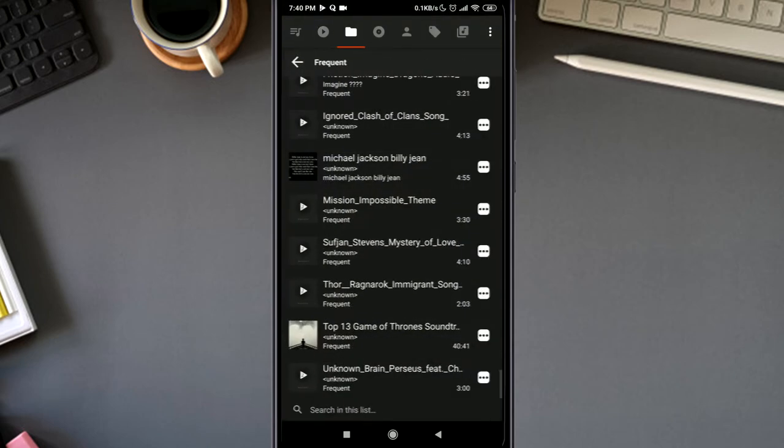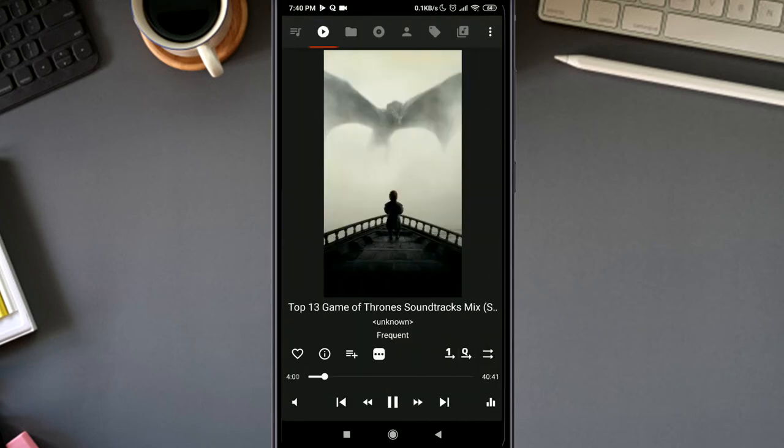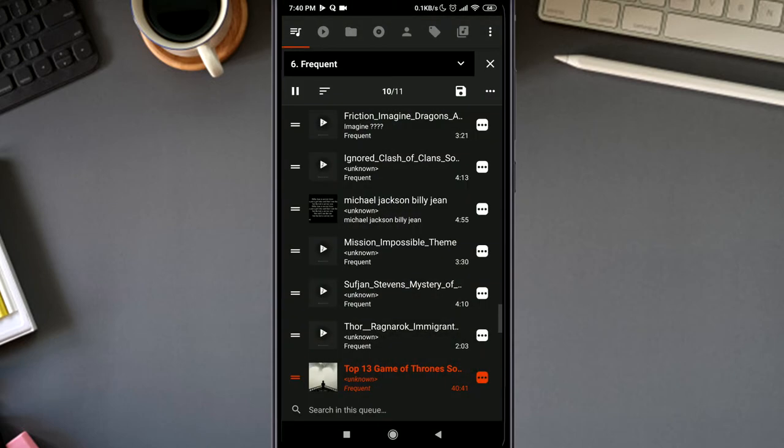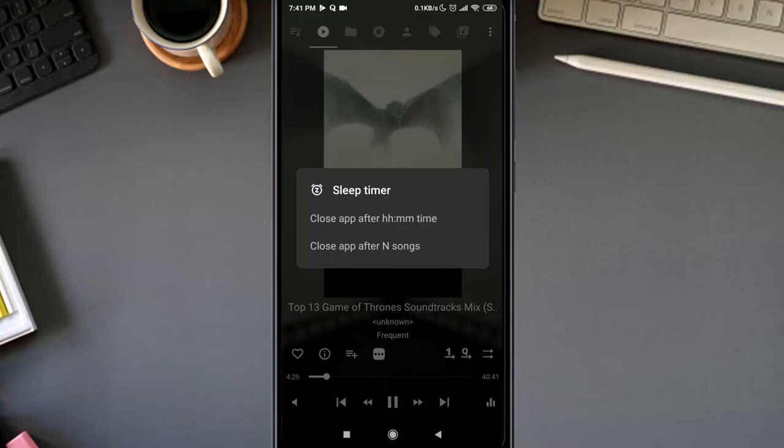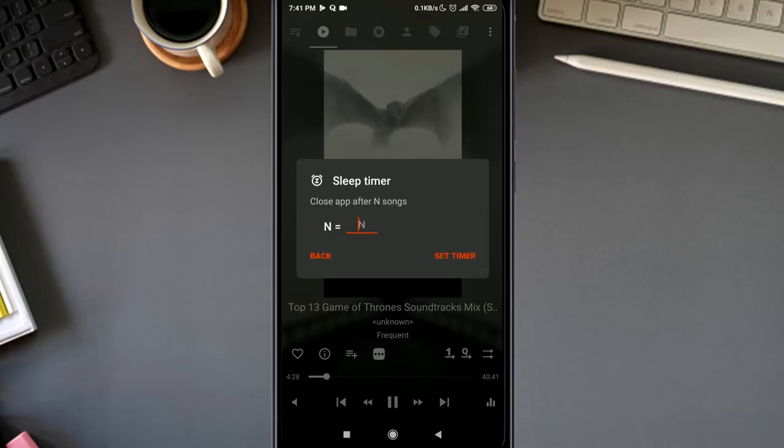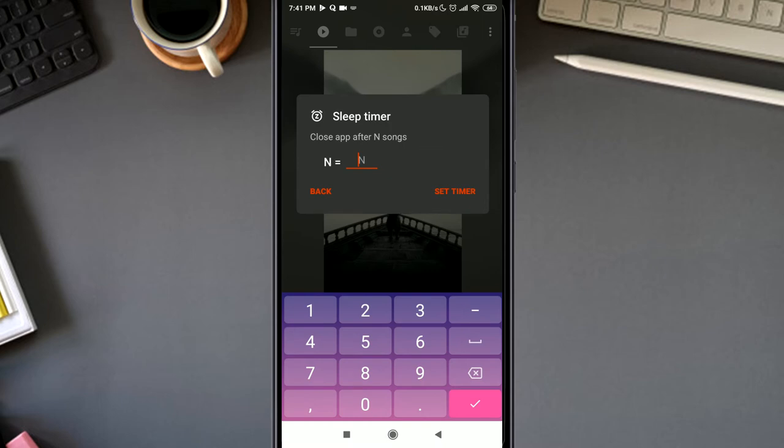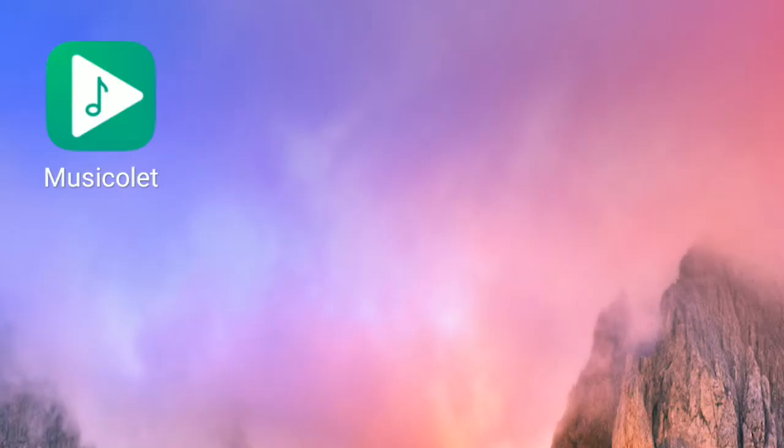Some other good things about this app I noticed: the widget doesn't go away when you restart your device. The sleep timer has an additional feature, which is this one: close app after end song. This means you can set your music player to sleep after playing a specific number of songs.